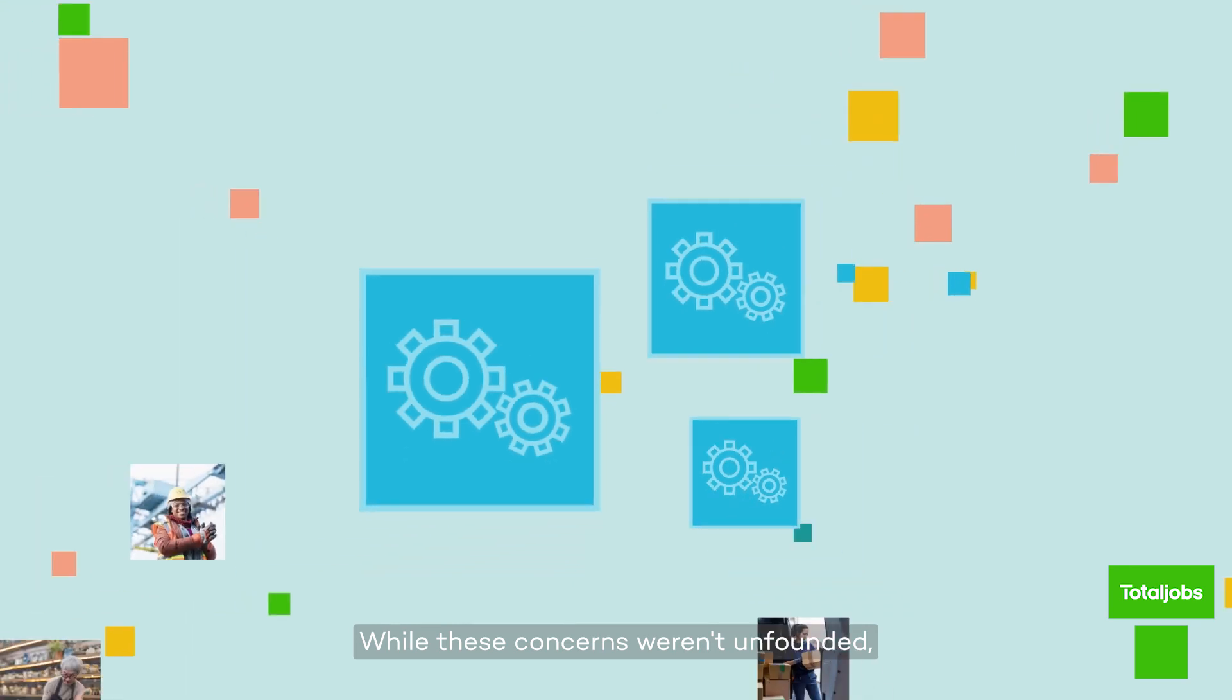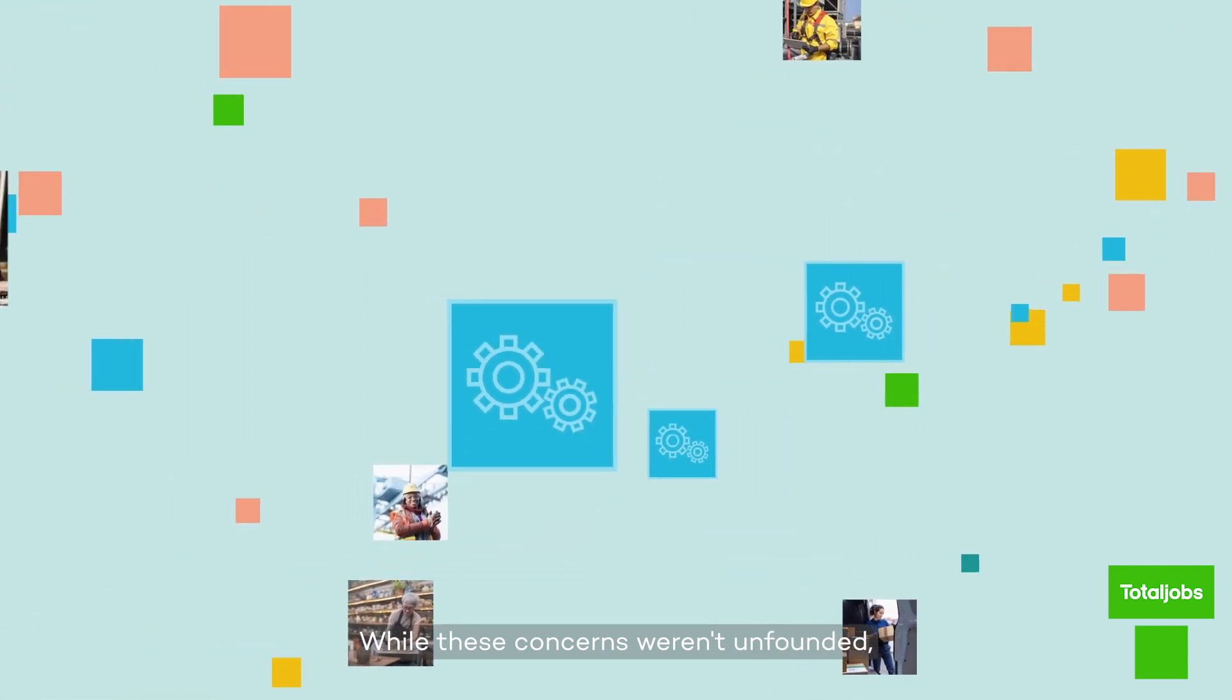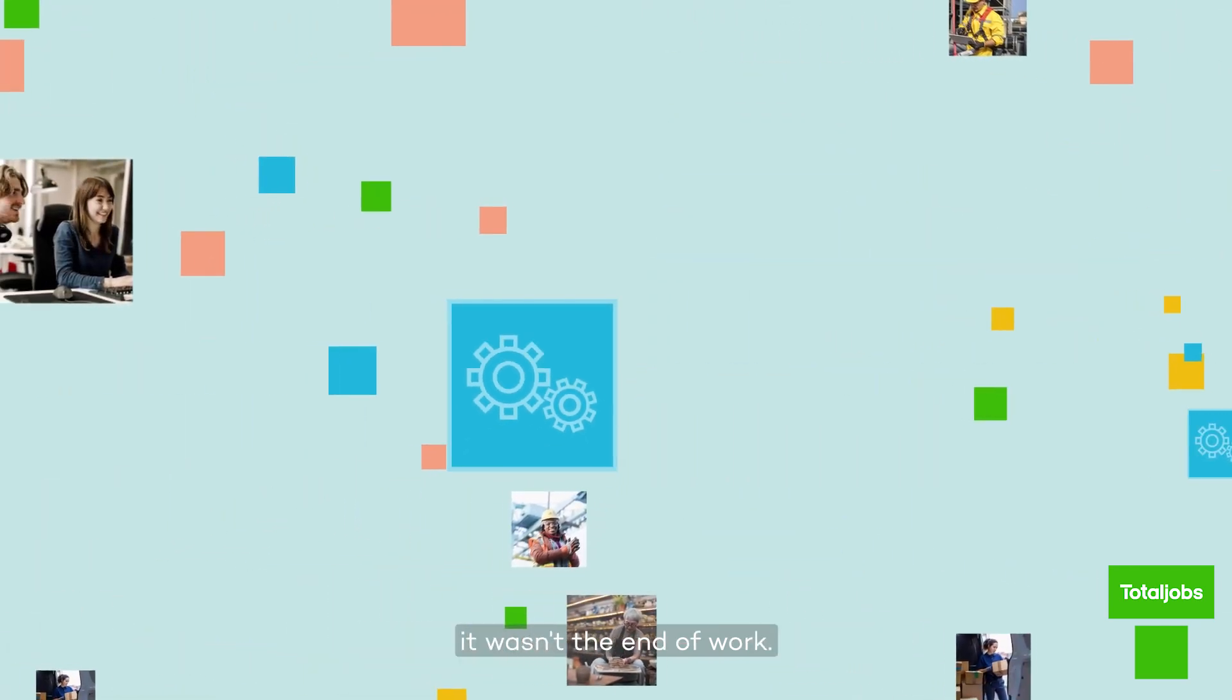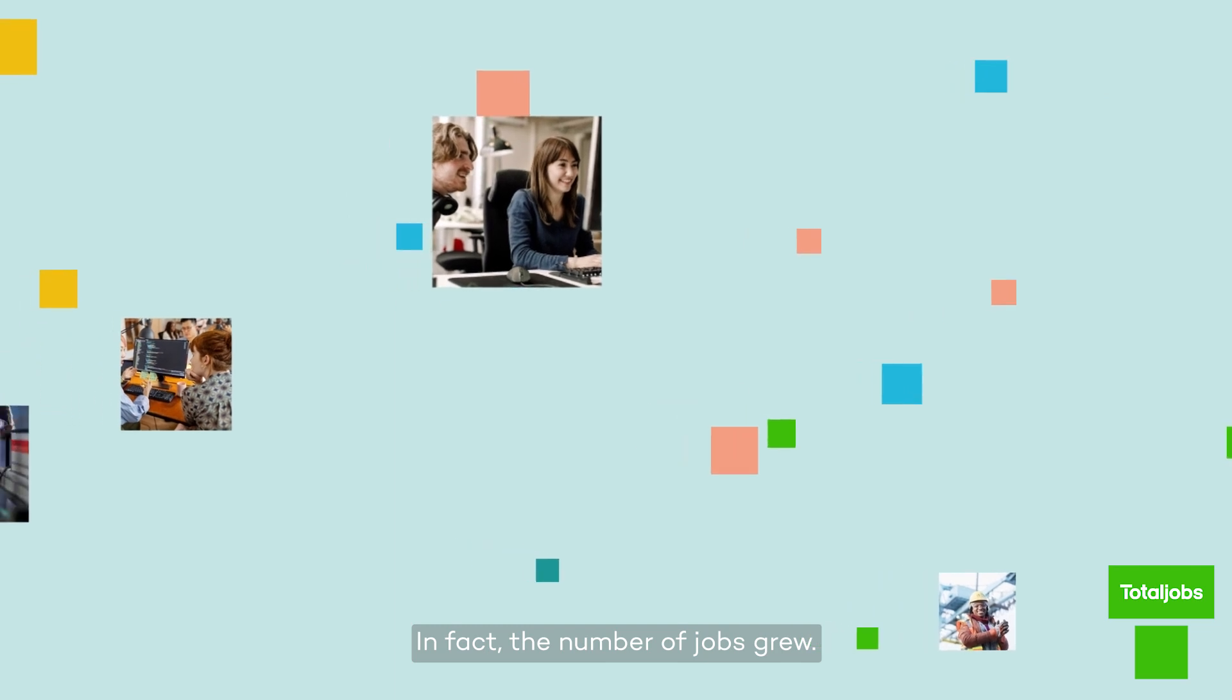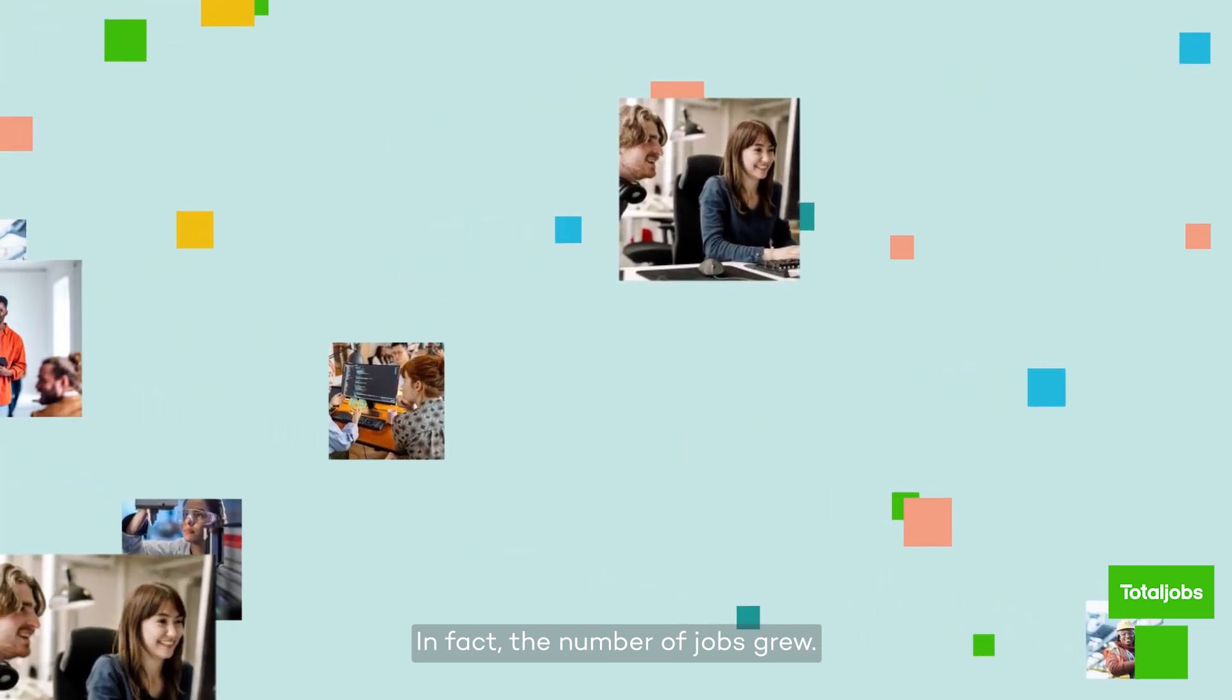While these concerns weren't unfounded, it wasn't the end of work. In fact, the number of jobs grew.